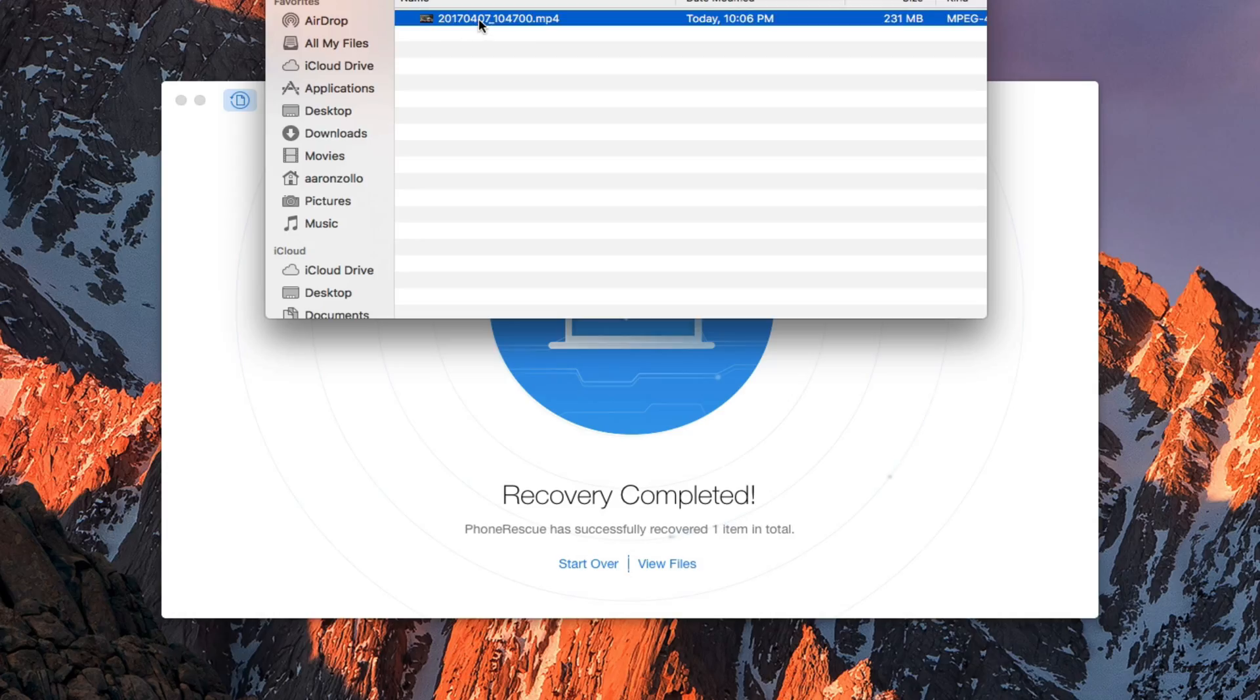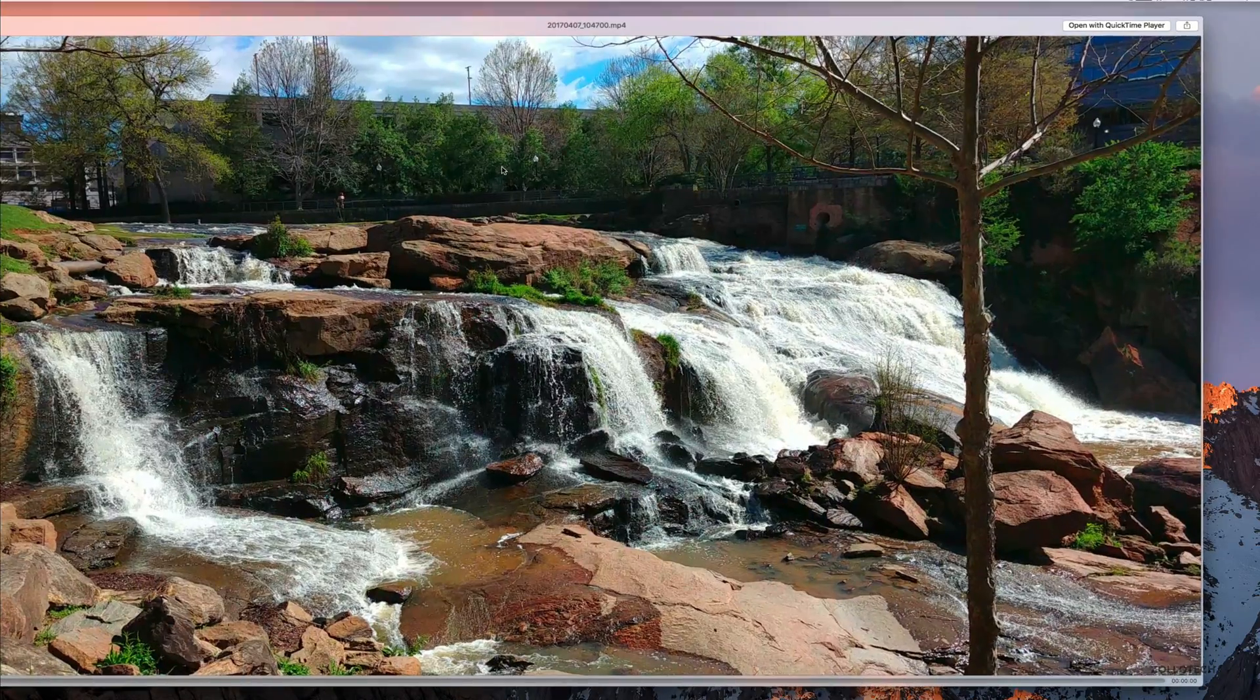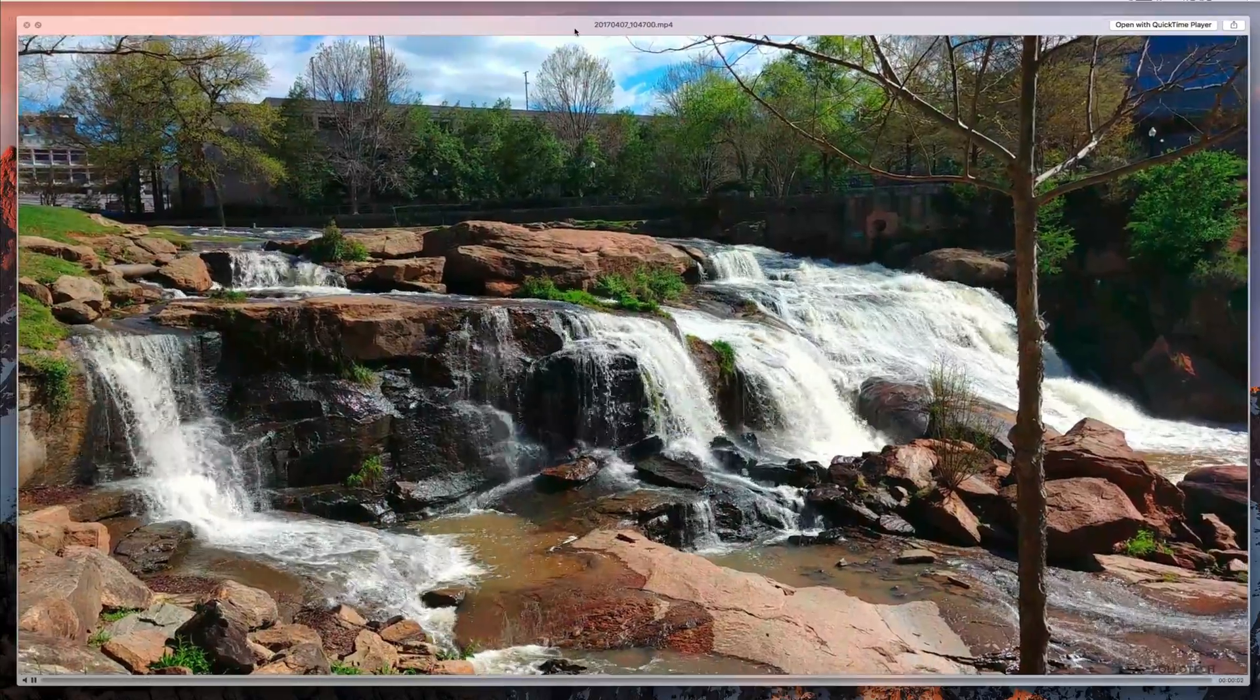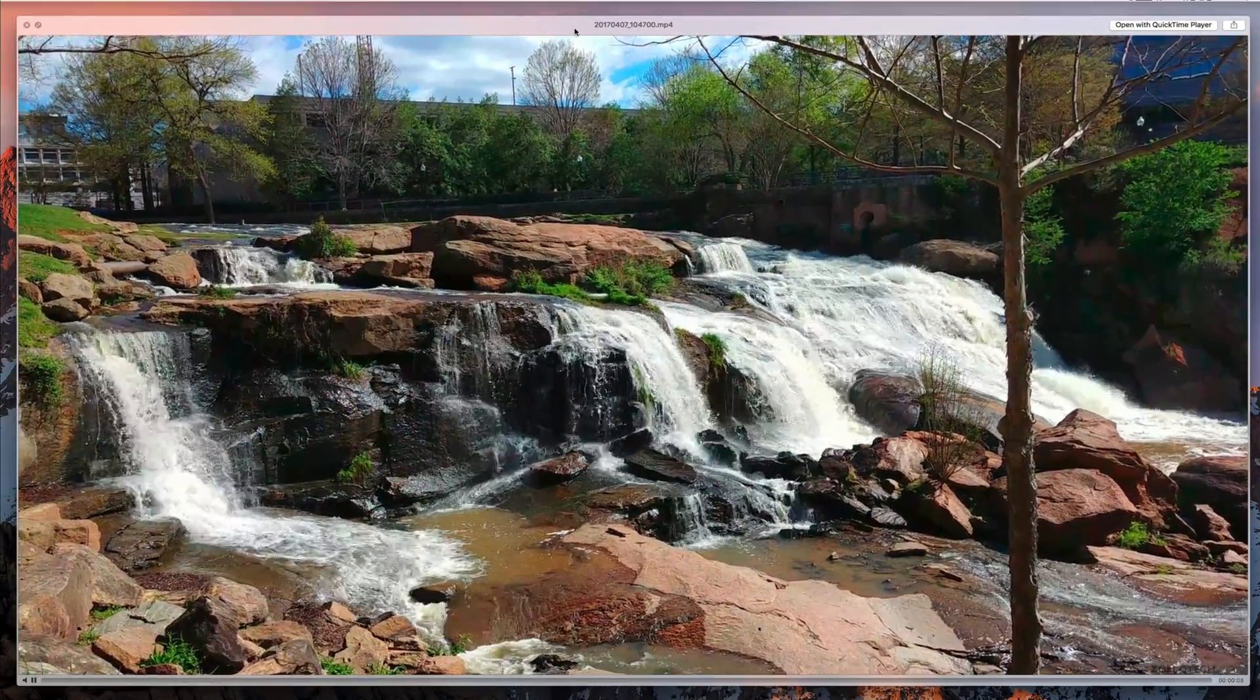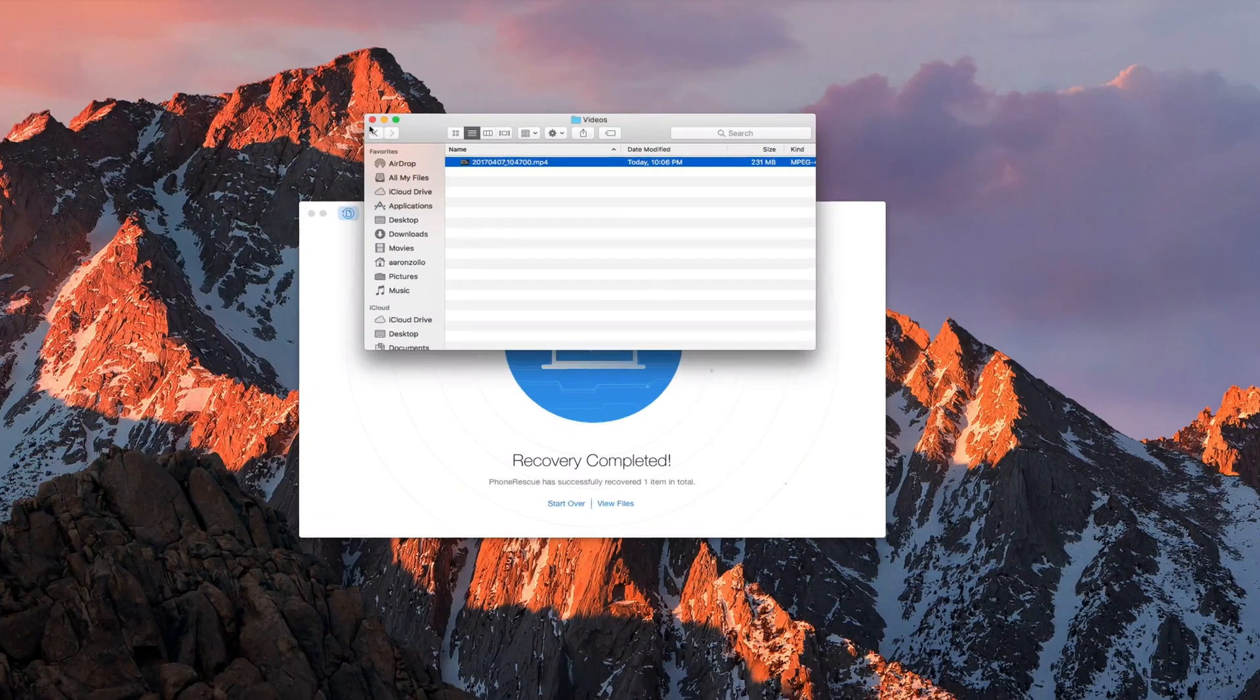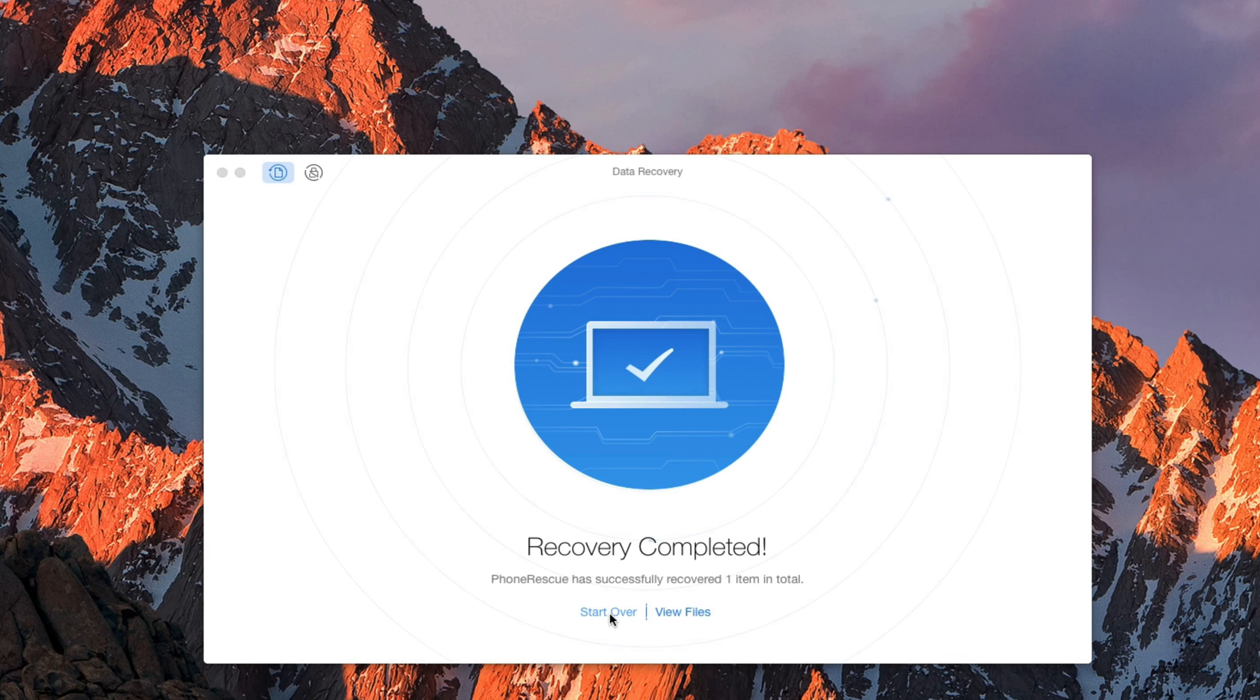We can either view the file or we can see it on the device itself. We'll view it here. Videos, let's see what we've got. And this is a waterfall in Greensboro, South Carolina that I actually took a video of.